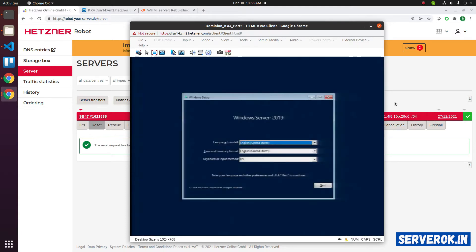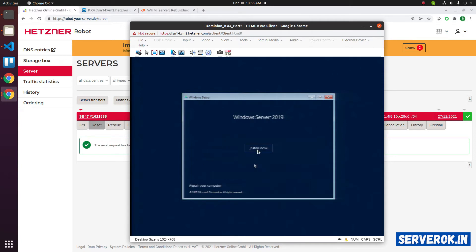We got the install screen. Here we can select the language. Click on next. Install now.